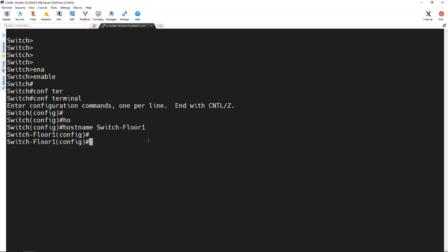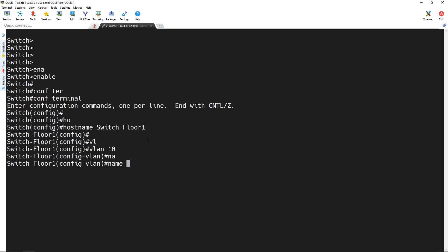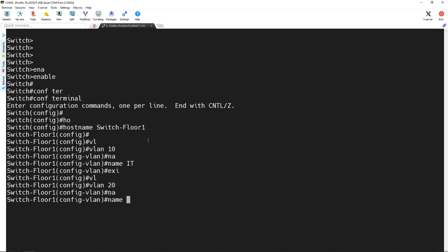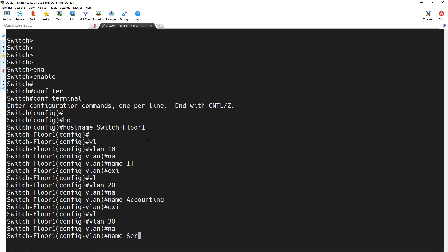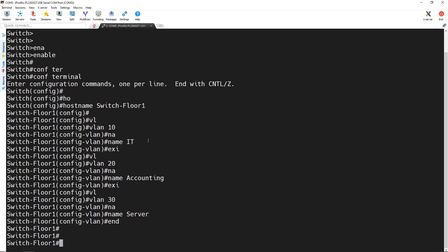The next thing we want to do is create some VLANs. I create VLAN 10 and name it — naming is optional. For example, if VLAN 10 is for the IT department of the company, I name it IT. I type exit to exit that mode. Now I create another VLAN — VLAN 20 — and I can name it something else, for example accounting. I create the last VLAN, VLAN 30, and name it server, since I want to put my servers in that VLAN. Then I type end.